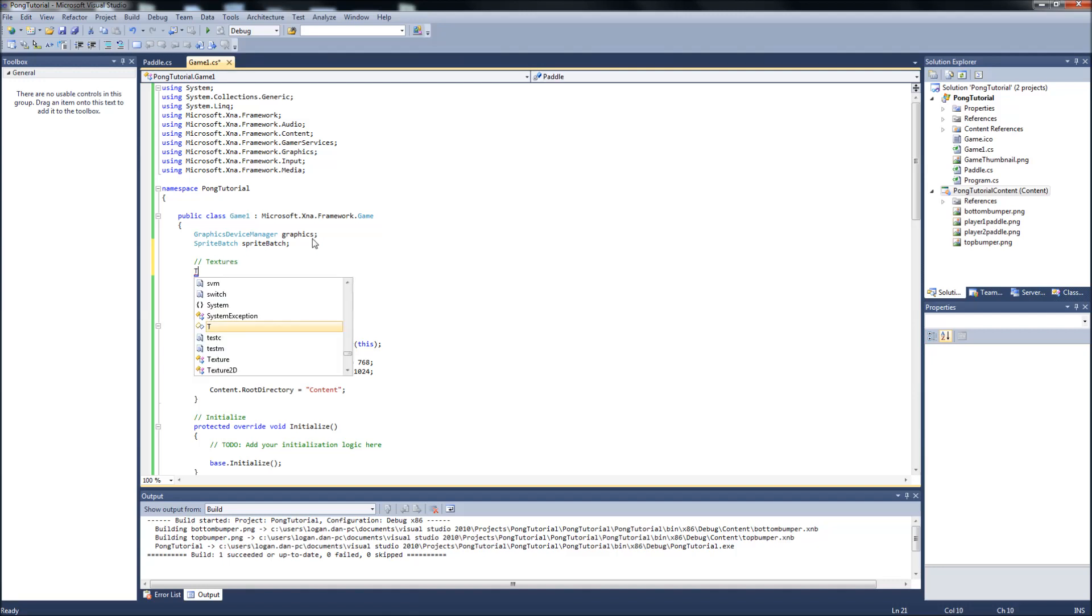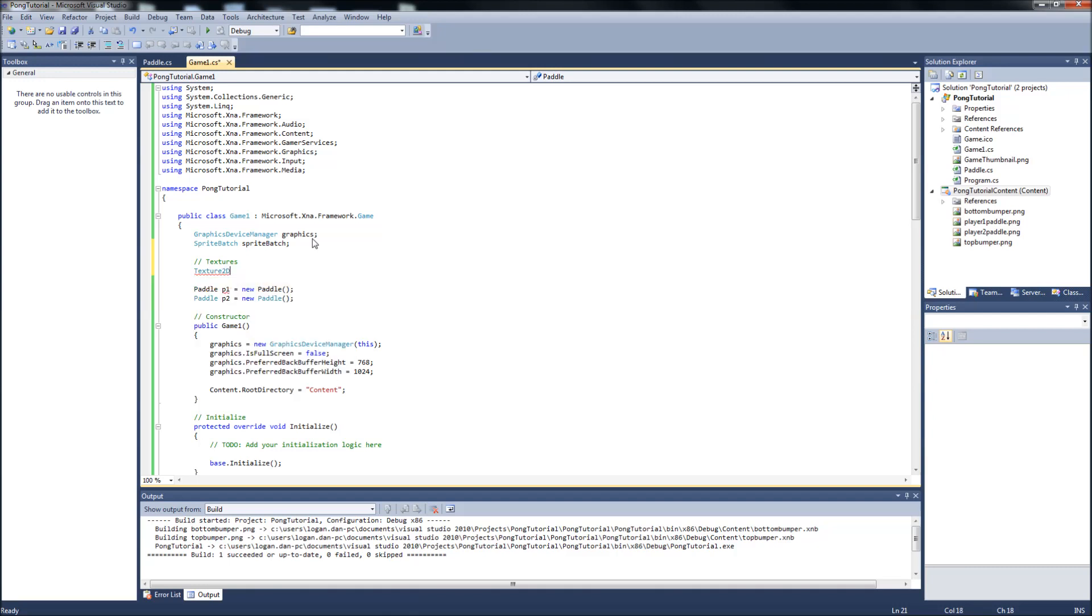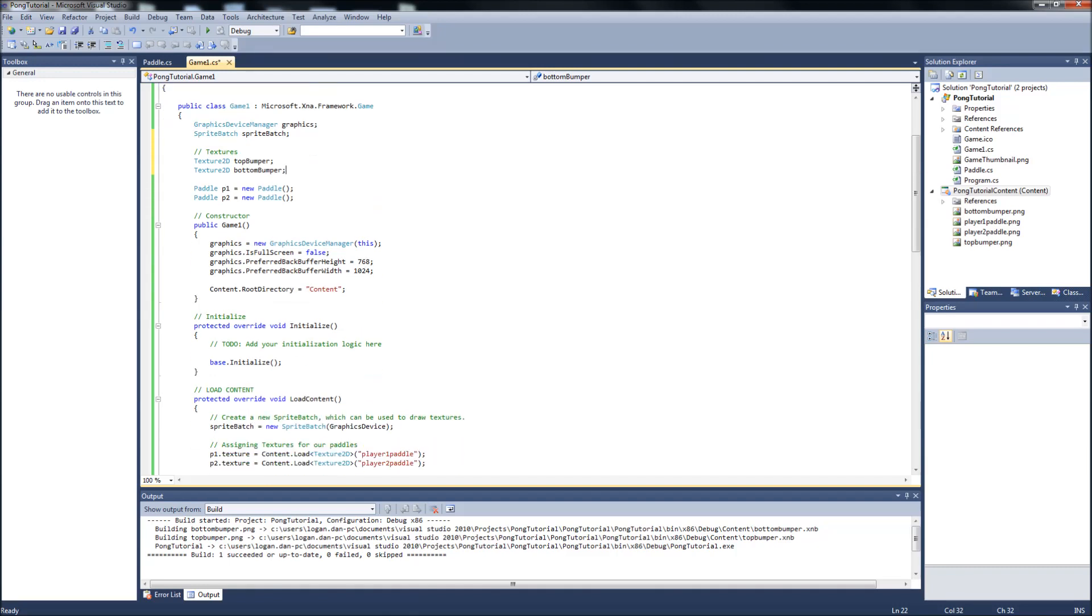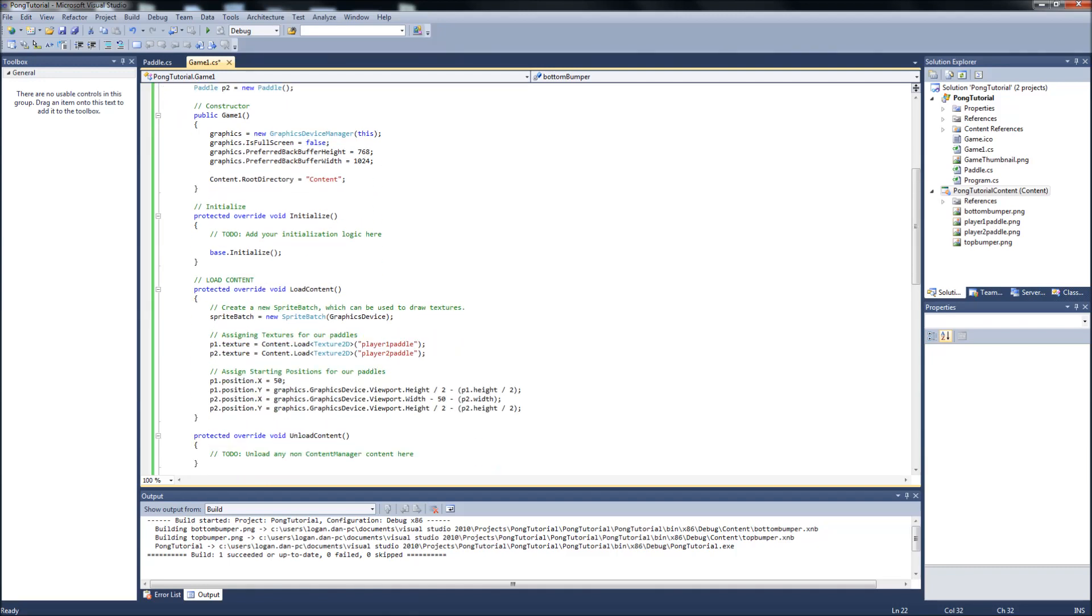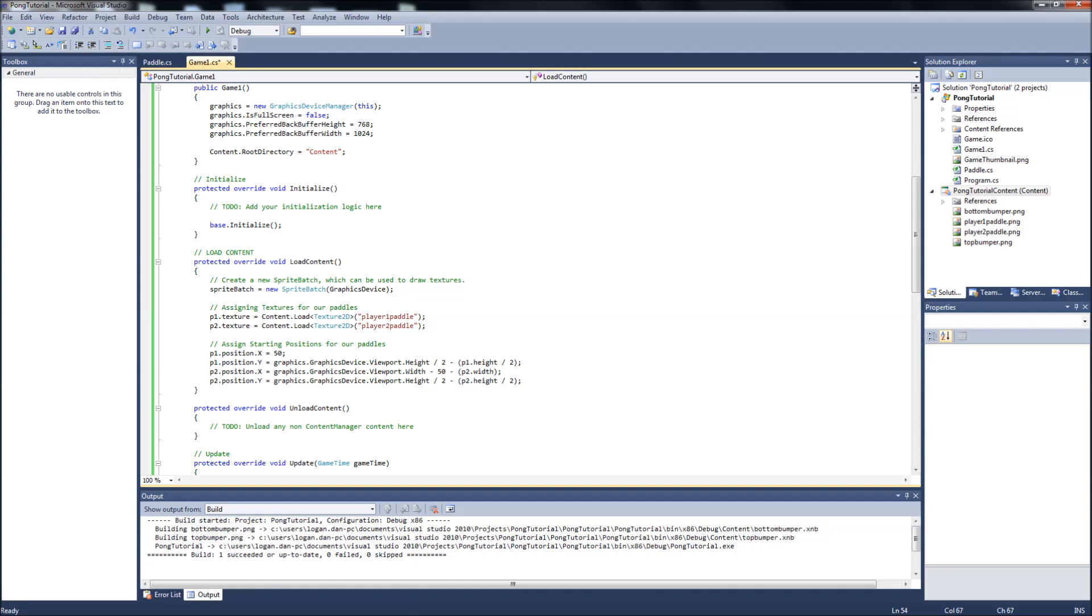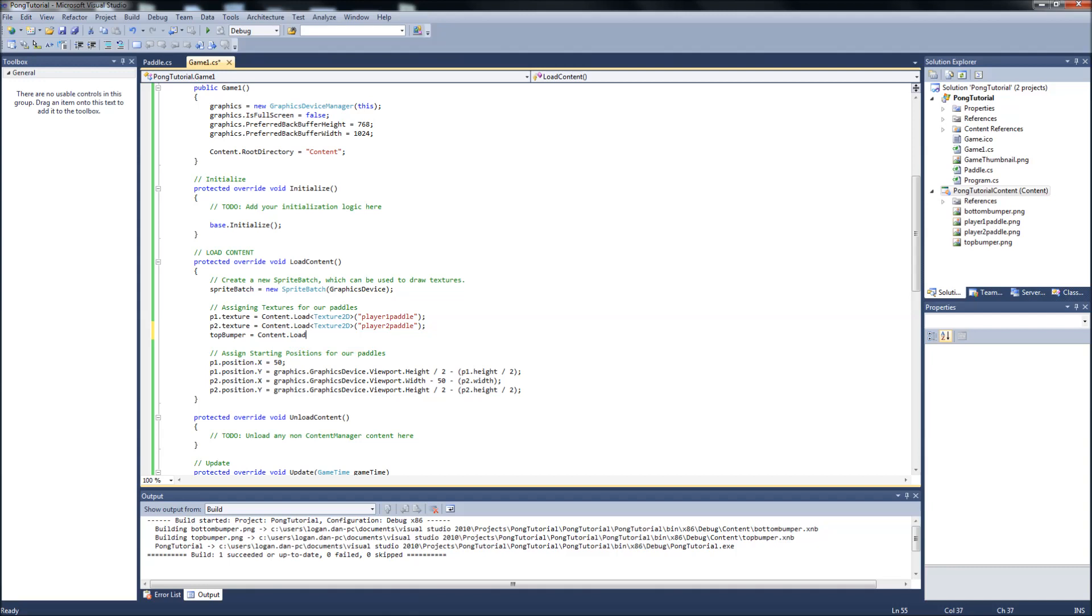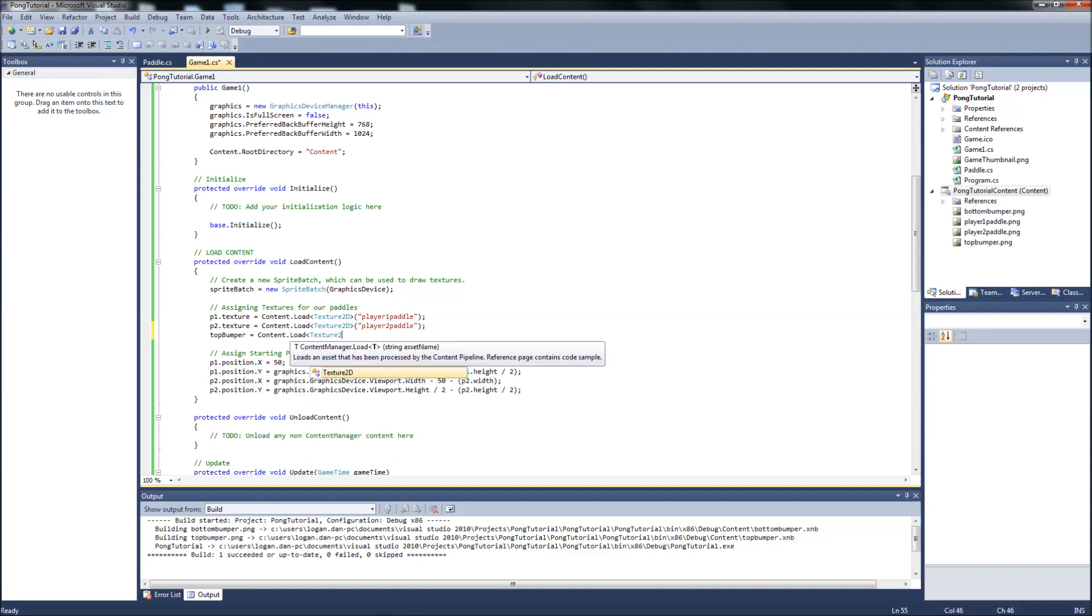So it's going to be a texture2d. We'll call this top bumper. And another texture2d called bottom bumper. And then we can go down to our load content. And we will assign the textures for these.